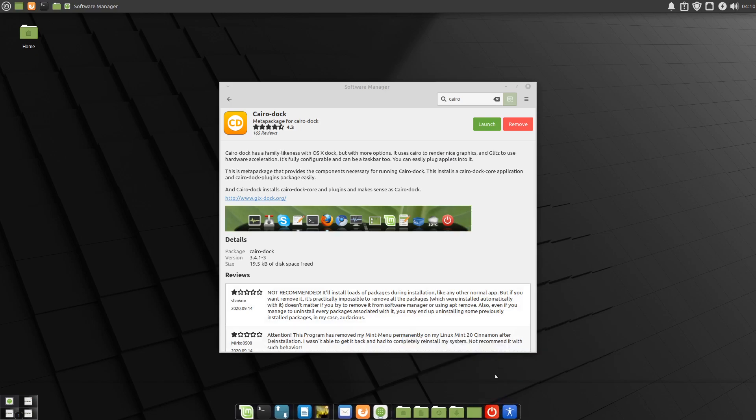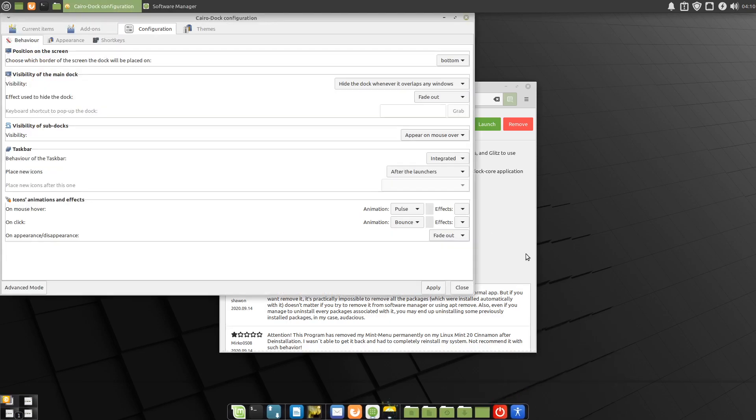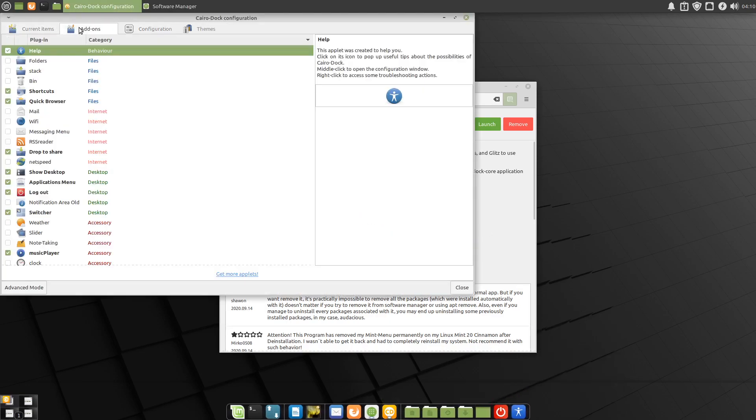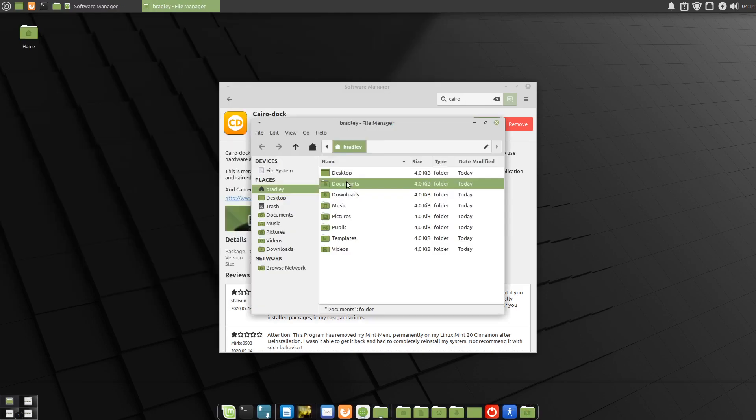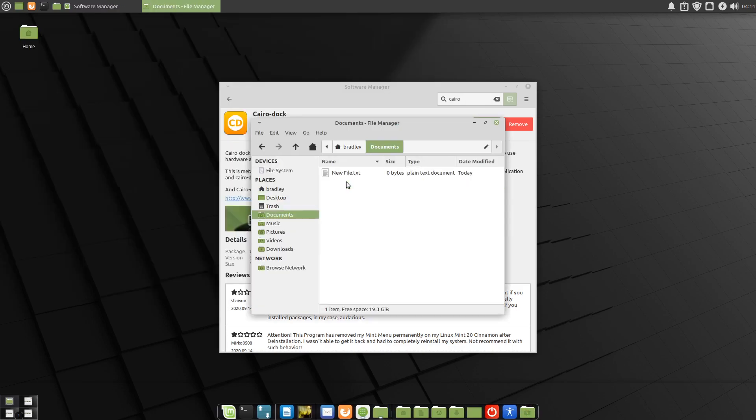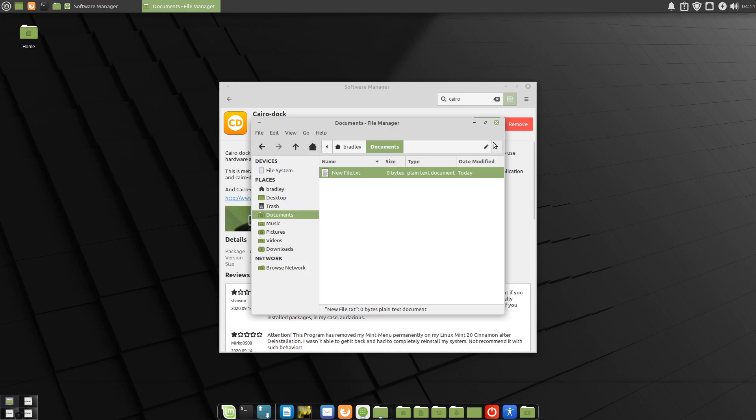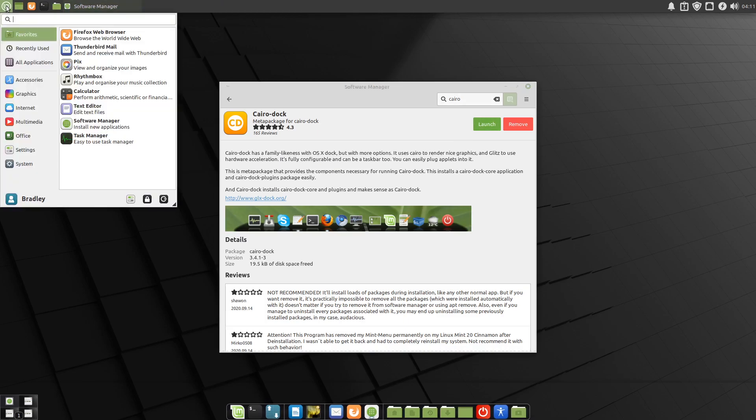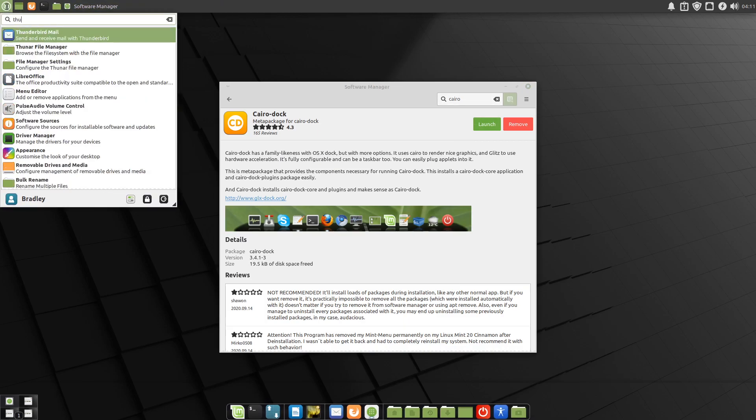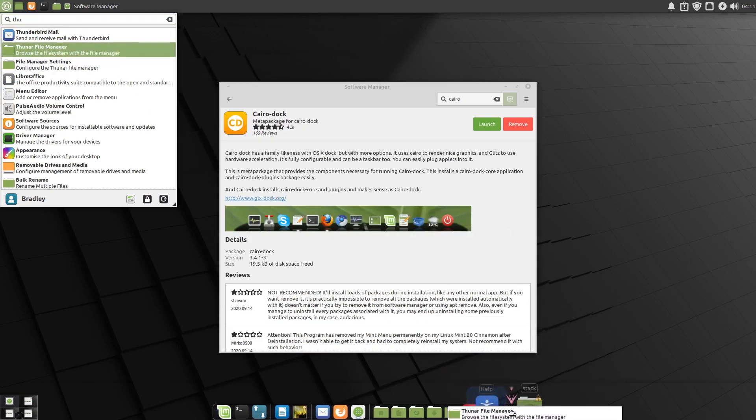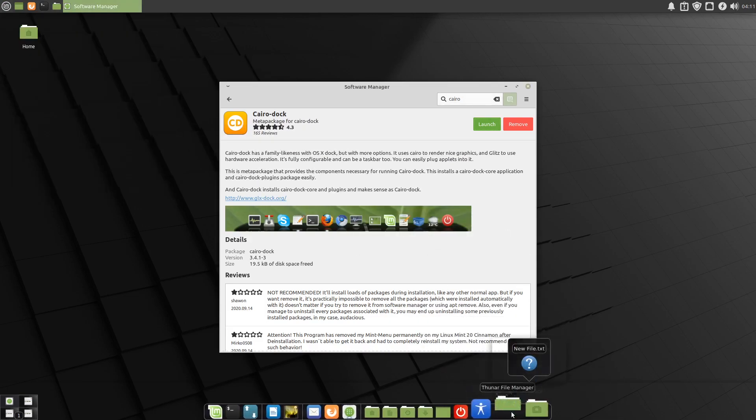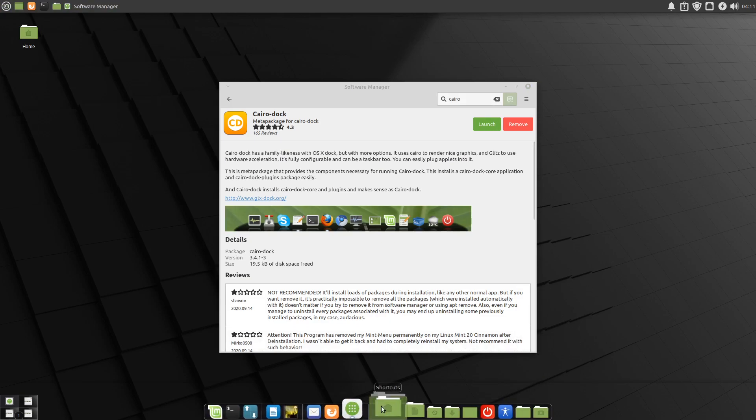There it is. We'll add those couple of items to it. Add the stack. I've got a document in here, so we'll add this document to the stack. We'll also add Thunar. There it is, the file manager, Thunar. We'll drag that down here as well.